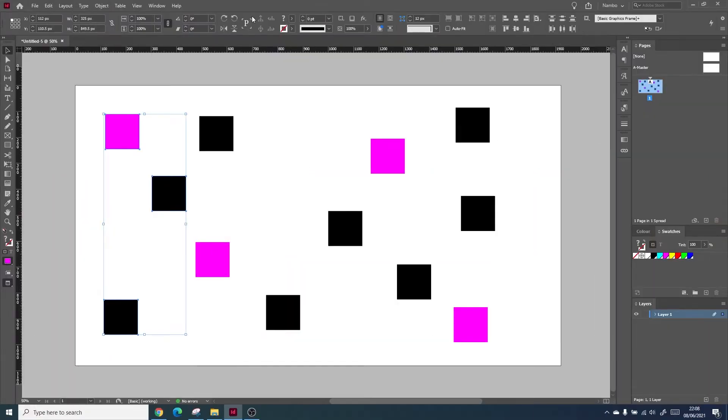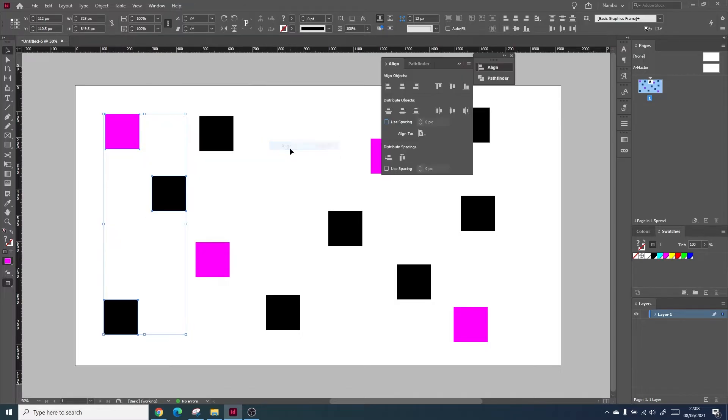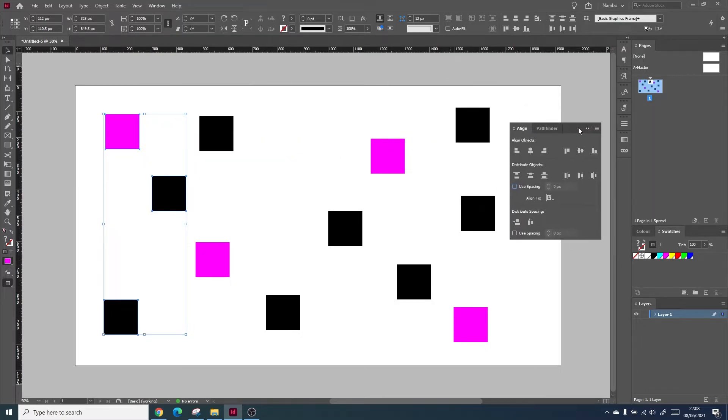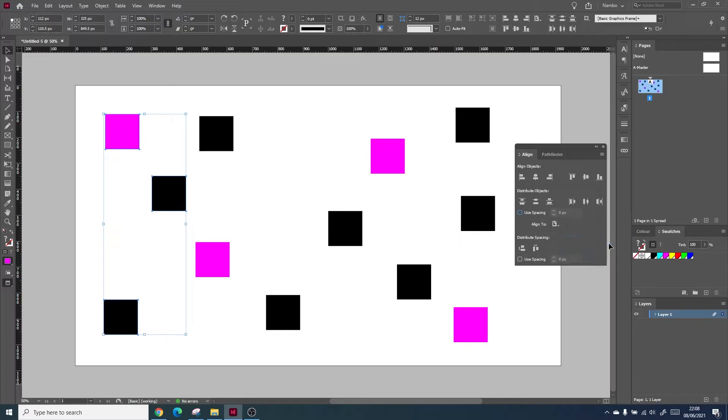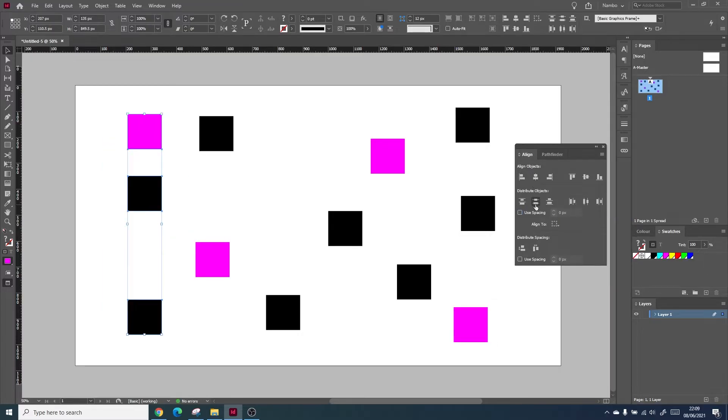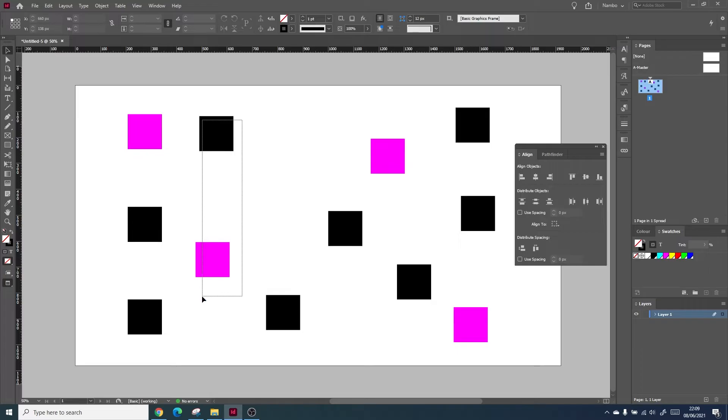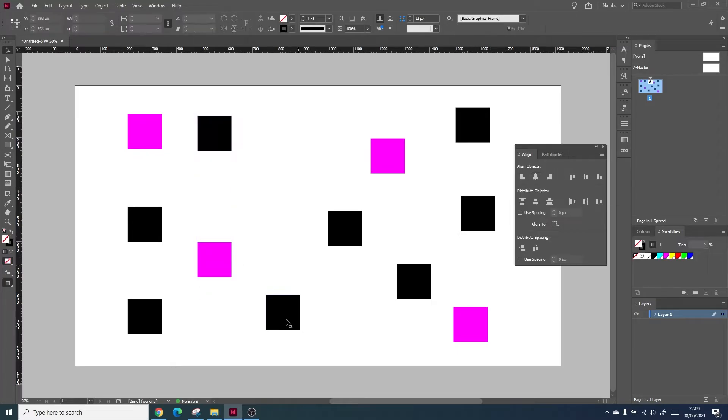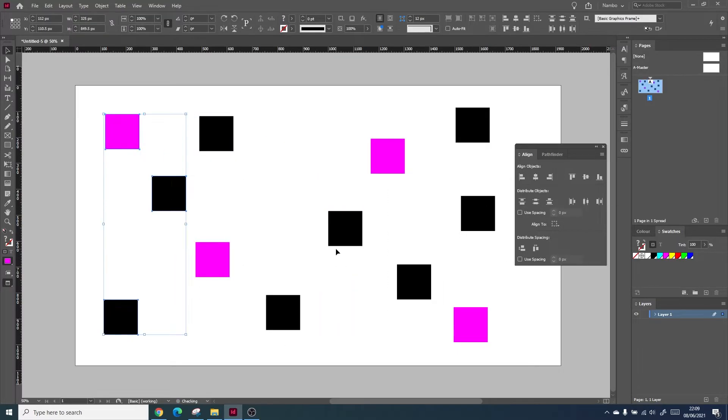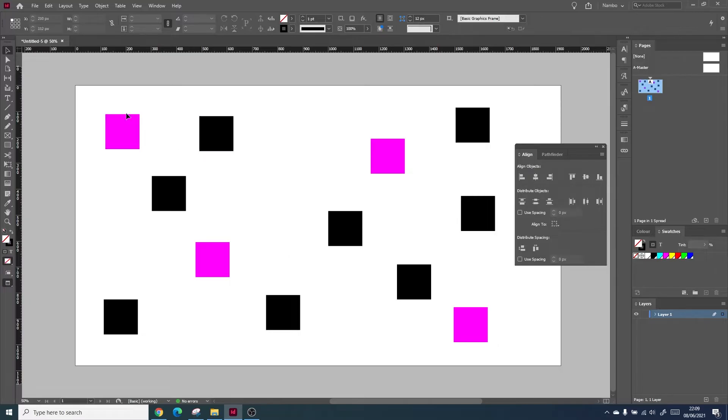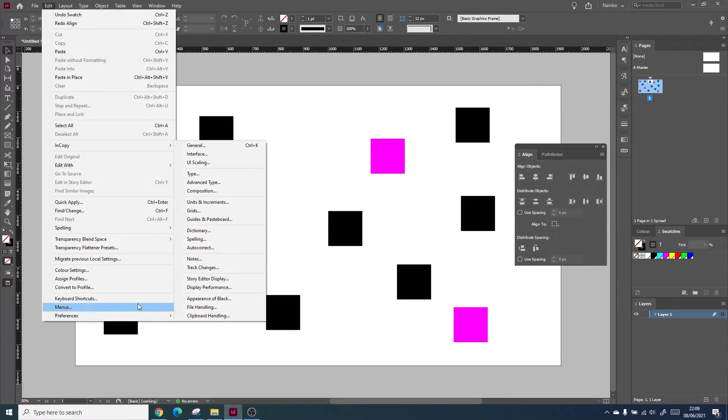When I work within InDesign, one of the main things I like to do is build shortcuts for things that I find laborious. I find that using the align panel can be quite time consuming as you're selecting and clicking pretty much the same thing consistently. To counteract this process, I create specific keyboard shortcuts that allow me to create the same actions, but with ease.